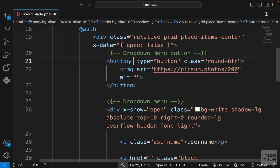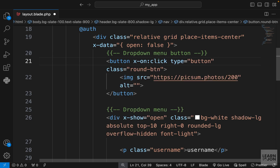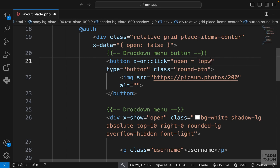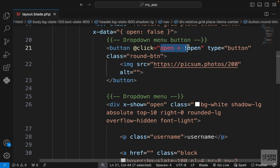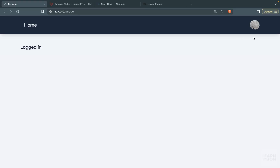We want to toggle the menu when we click the button, so we attach a click event to the button. There are two ways: we can use x-on:click, or use the @ sign shorthand. We set open to the opposite of its current value — if it's false it becomes true, if it's true it becomes false. Back on the website, clicking shows the menu and clicking again hides it.